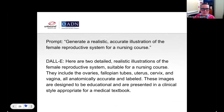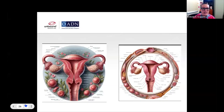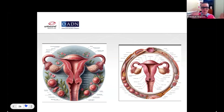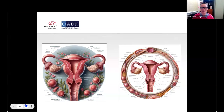I also asked it to do the female reproductive system, and this turned out even more terrifying. It also says it is correctly labeled — some of the words appear to be in Greek. There are apparently now also flowers and some other things going on. This is not the female reproductive system, and yet if someone didn't know better, they might think this is a helpful diagram.